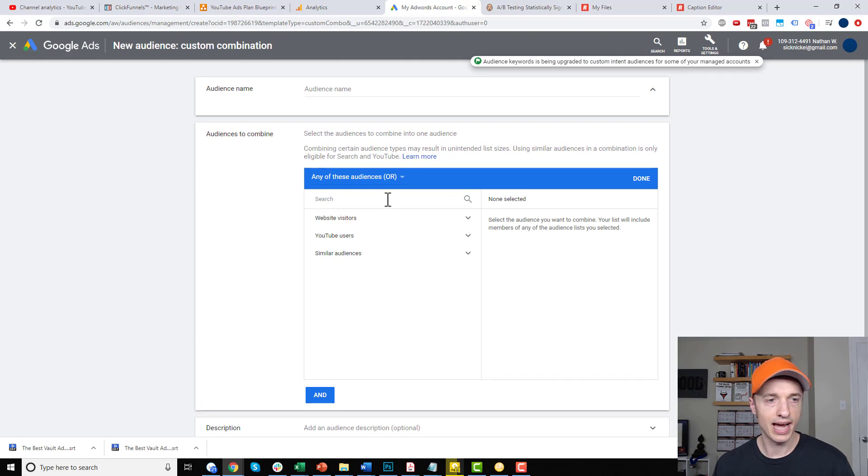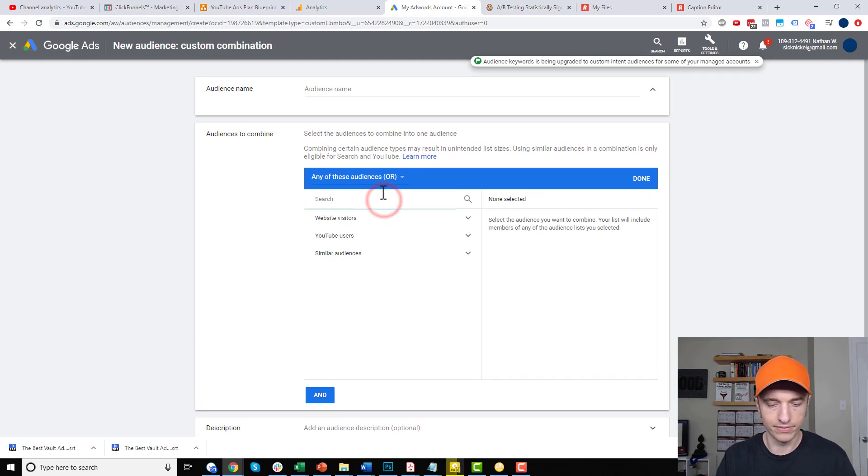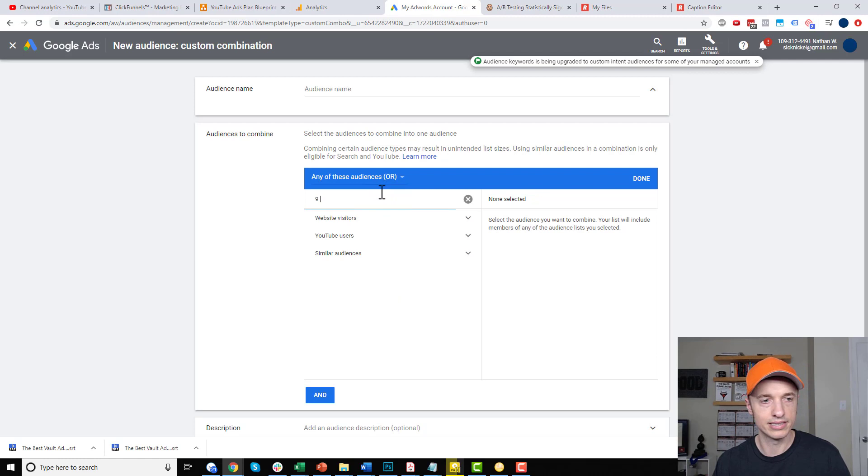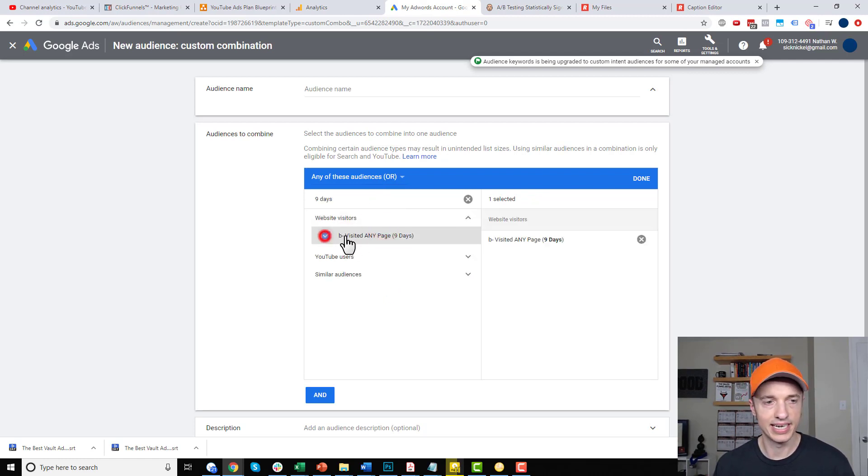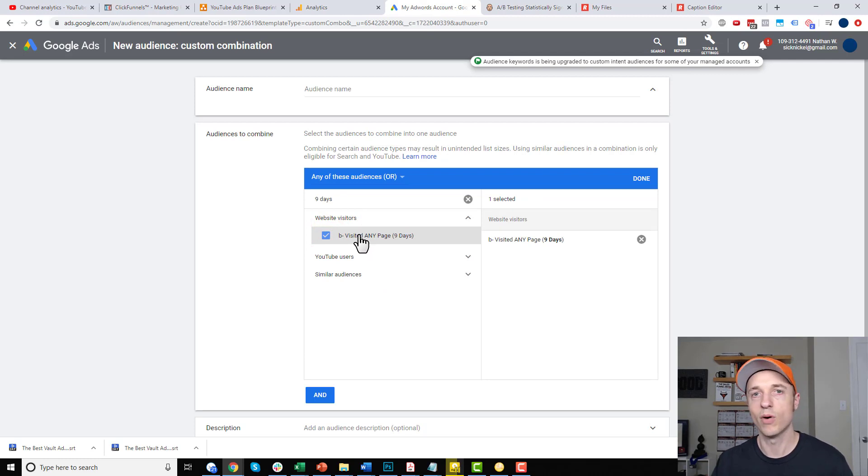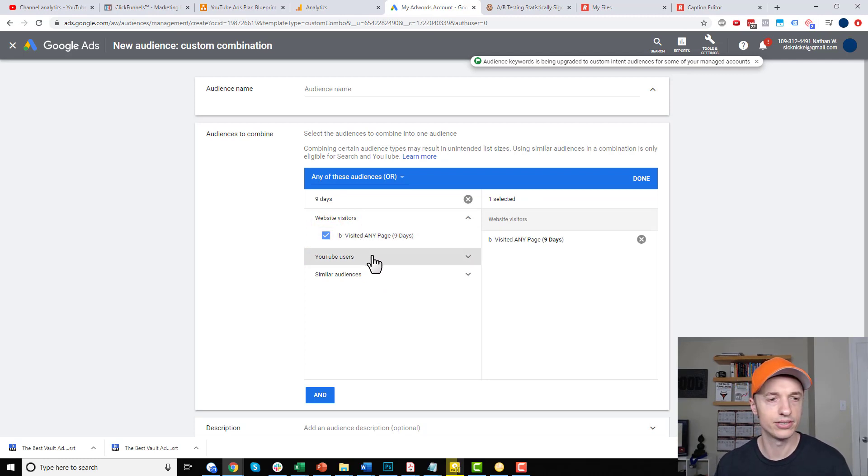And now, what I can go ahead and do is I'll look for my two audiences. So, I had website visitors in the last nine days and this is the audience that was too small for Google to run ads to.